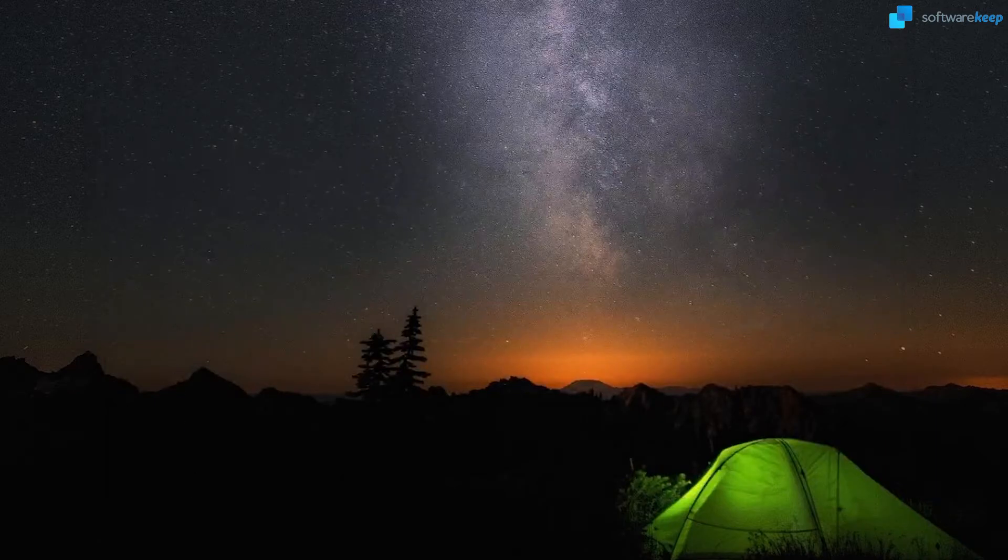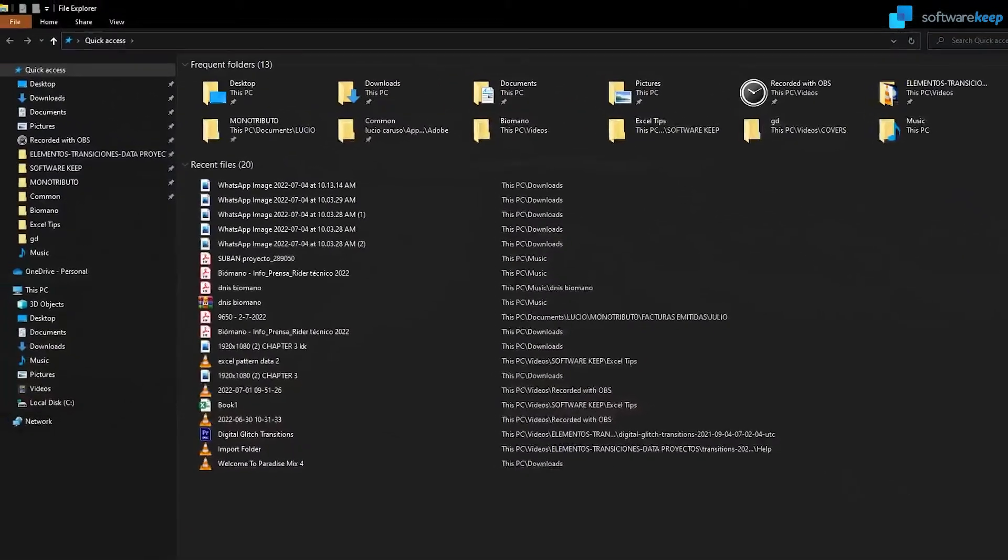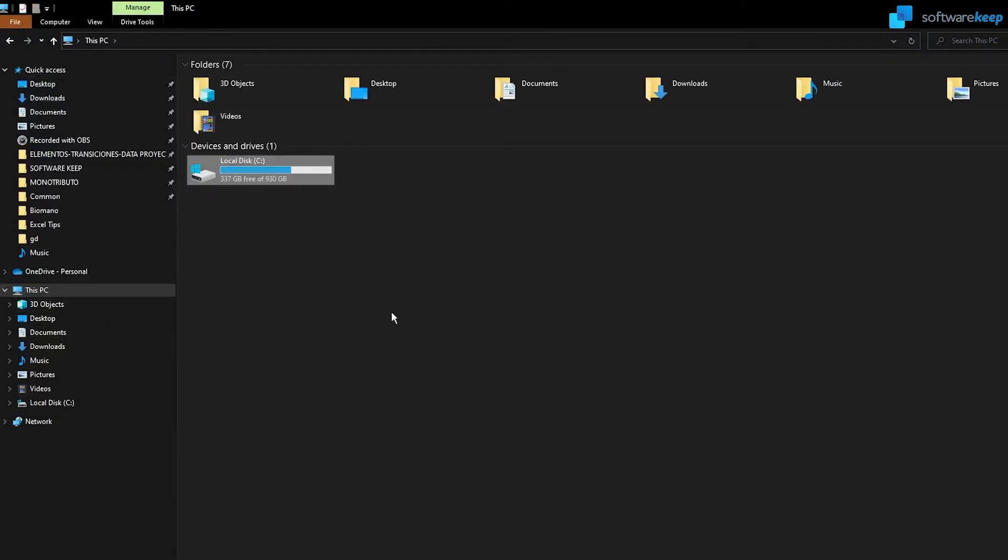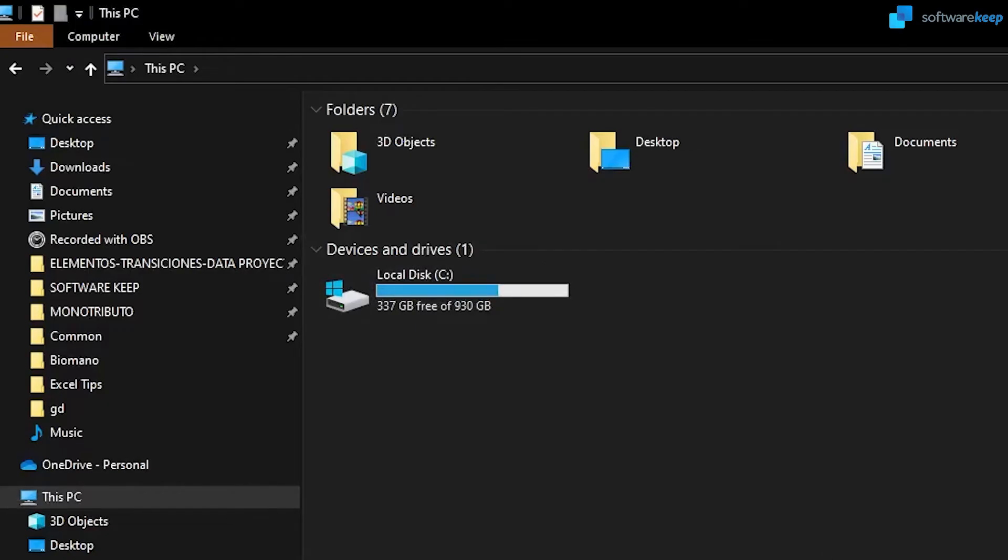And if we go back to our local disk, in This PC, we now see that we have more space than before.